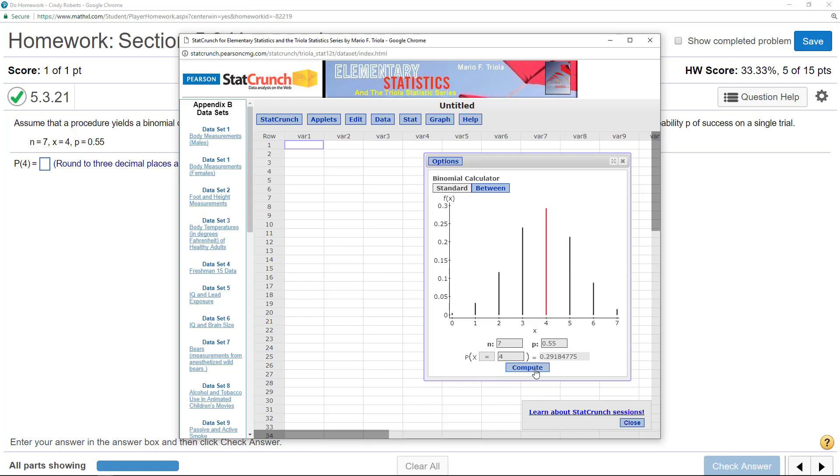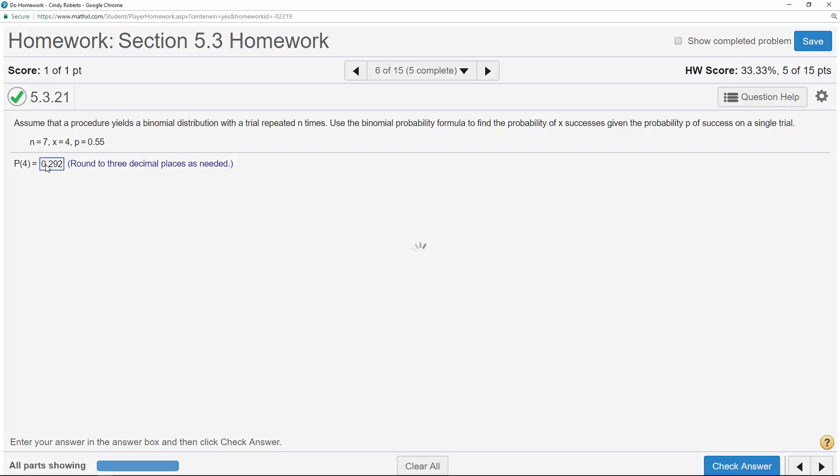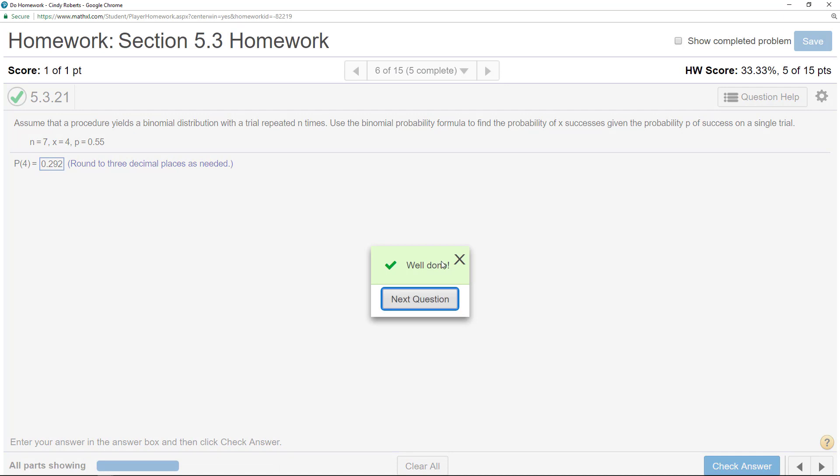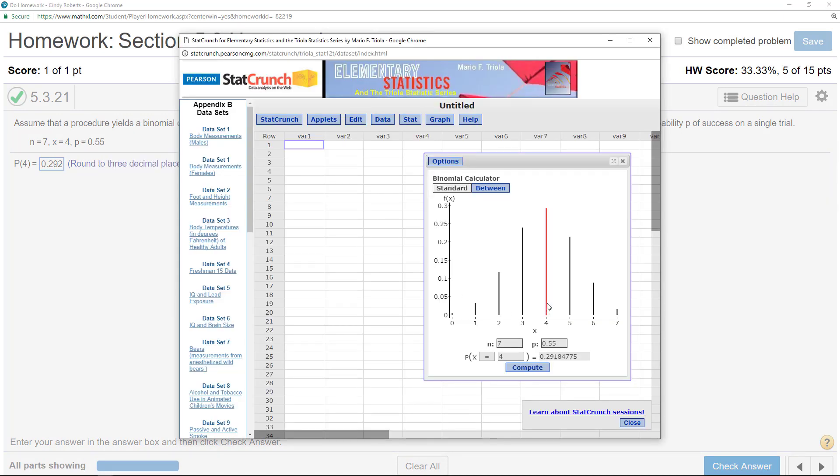I hit Compute and it wants 3 decimal places, so 0.292, and that quickly, so that's pretty cool, right, that quickly you can get the answer with StatCrunch.